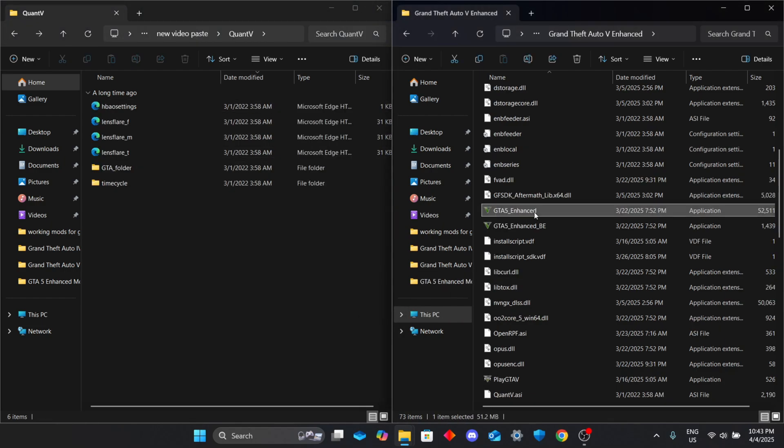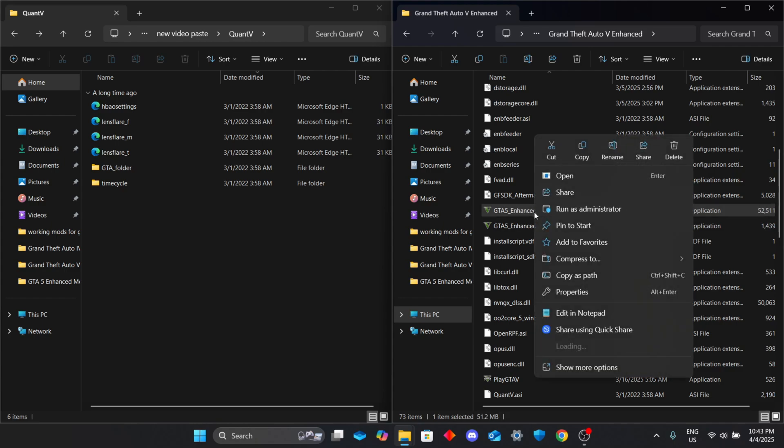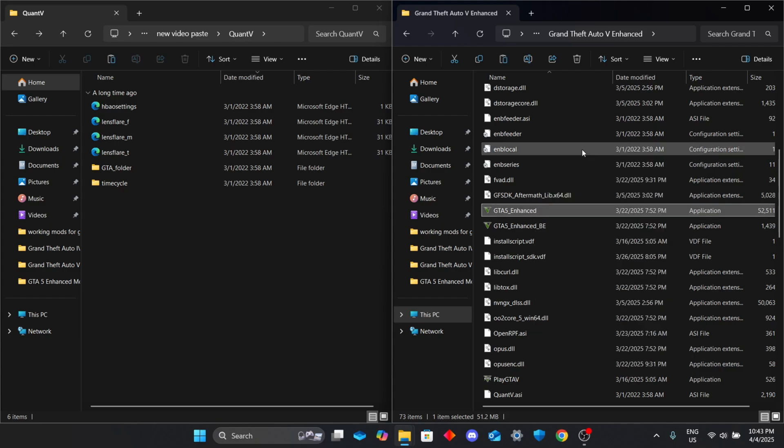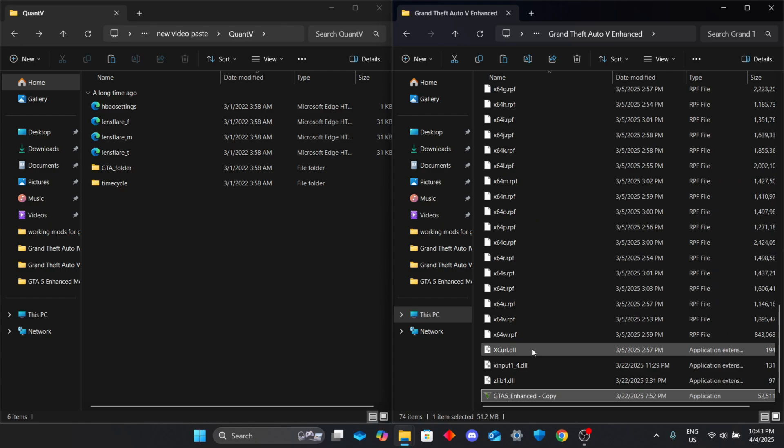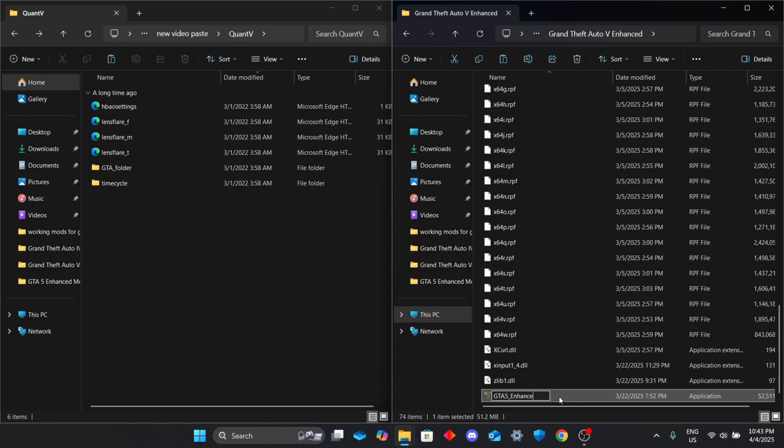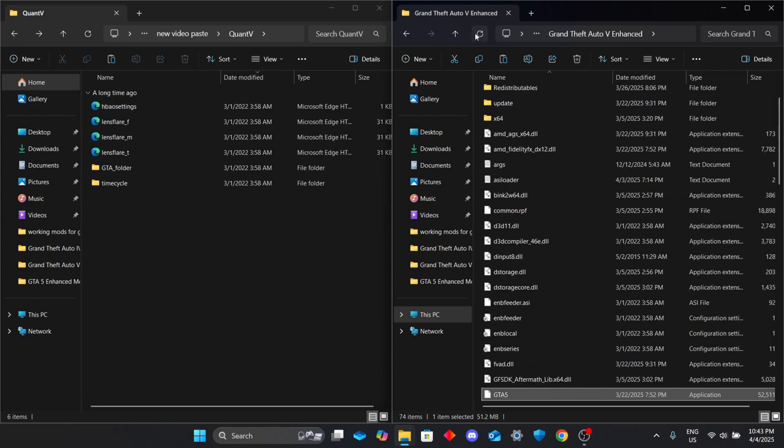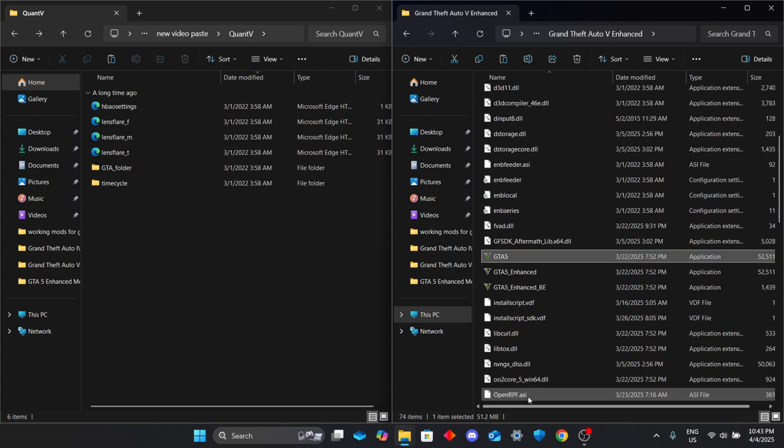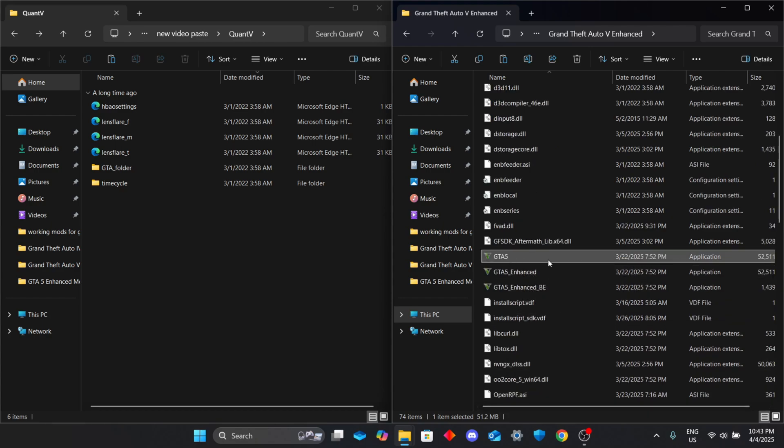Now here's the trick: OpenIV doesn't detect GTA 5 Enhanced directly. So copy your GTA5_Enhanced.exe, paste it in the same folder, and rename the copy to GTA5.exe. Boom, OpenIV should now launch. One copy will run OpenIV and the other will launch your game by Steam.